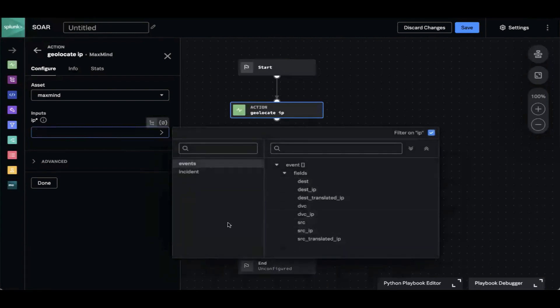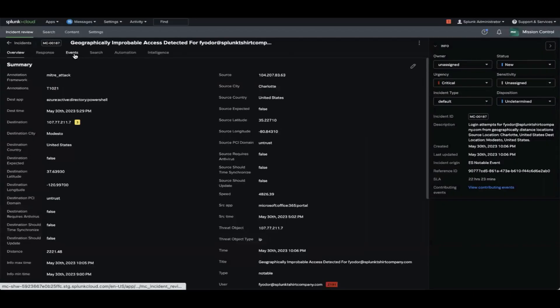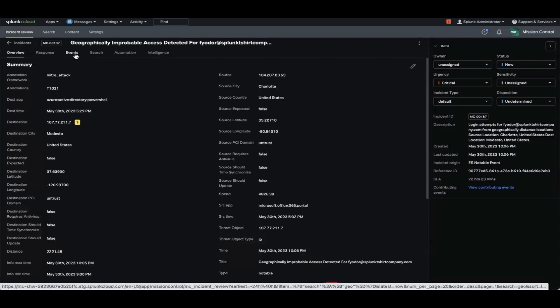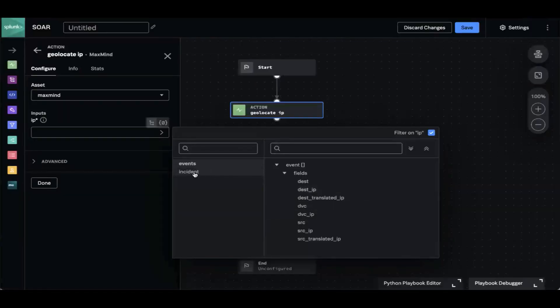The data path picker tells us how we can identify what data in the incident we want to input. It has two sections: one for events and one for incident. Incident covers all of the incident data, and events covers all of the data that would appear in the events tab. If you've added events through search and want to do enrichment on that data, you can also do it by leveraging this event section.